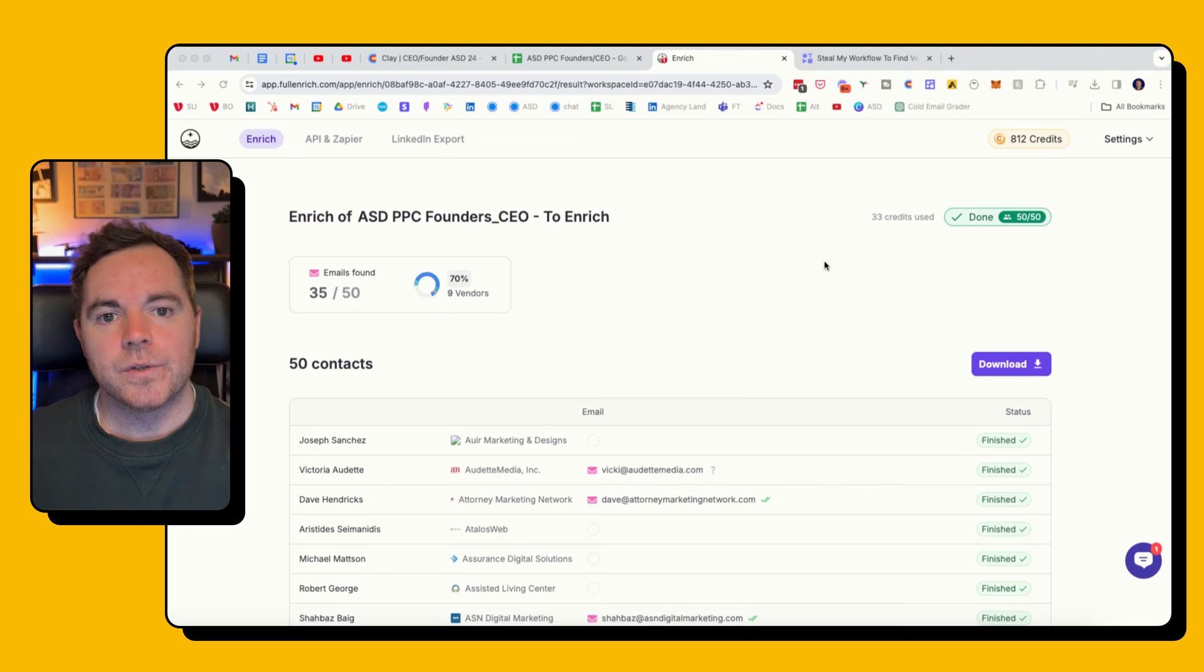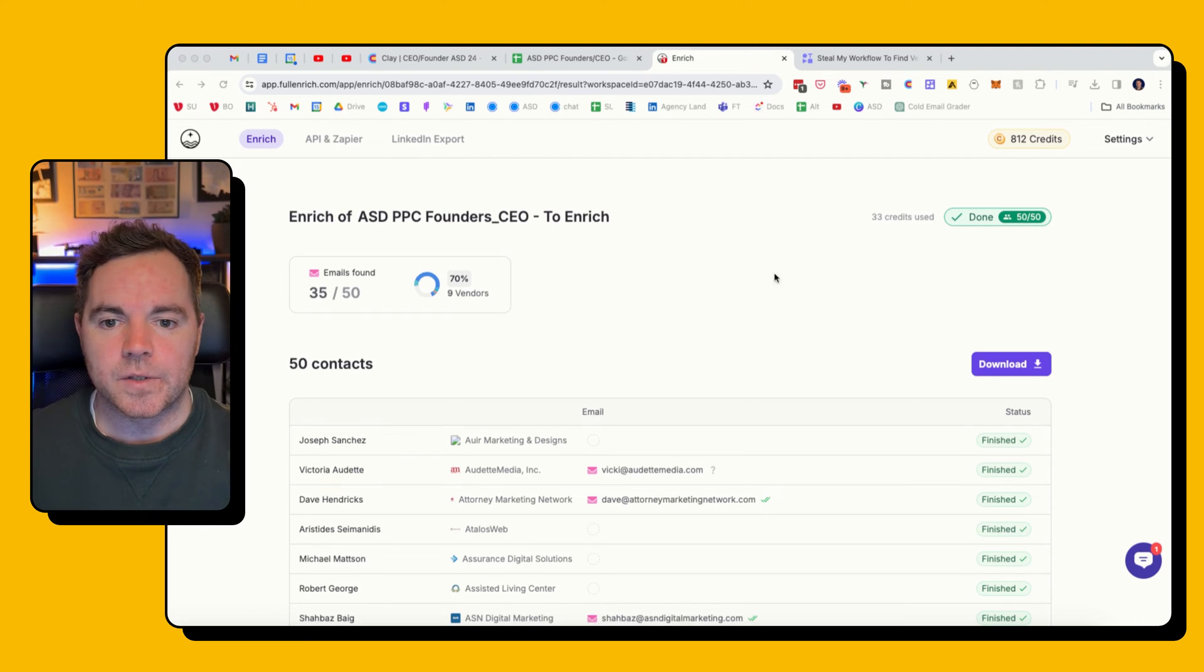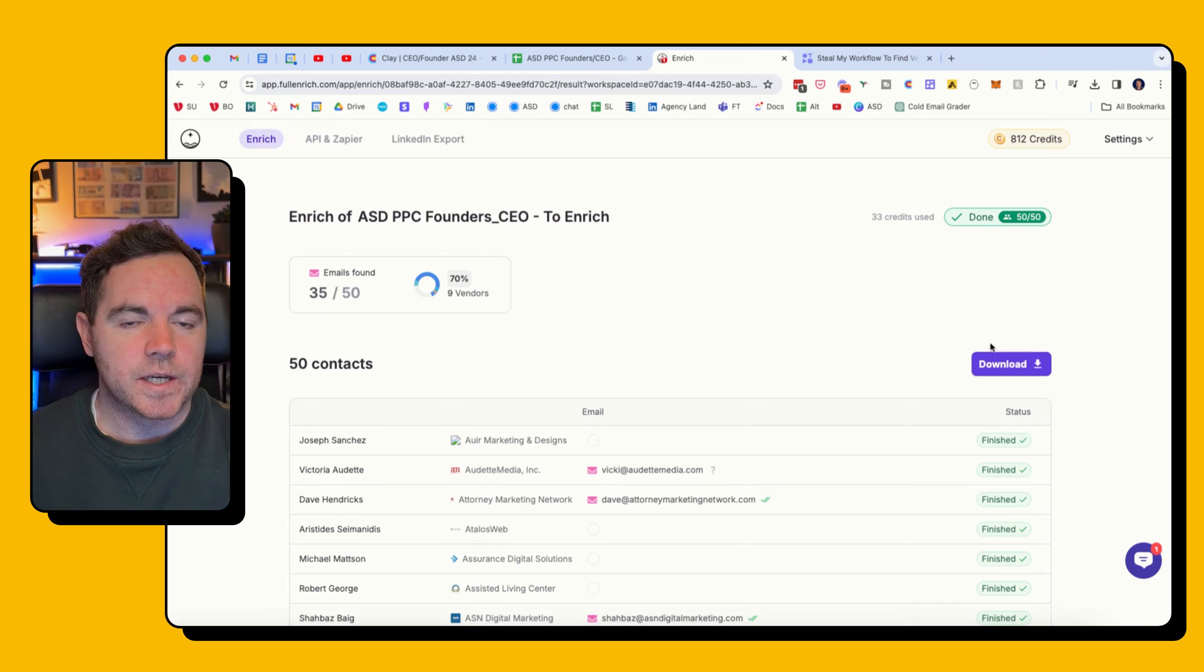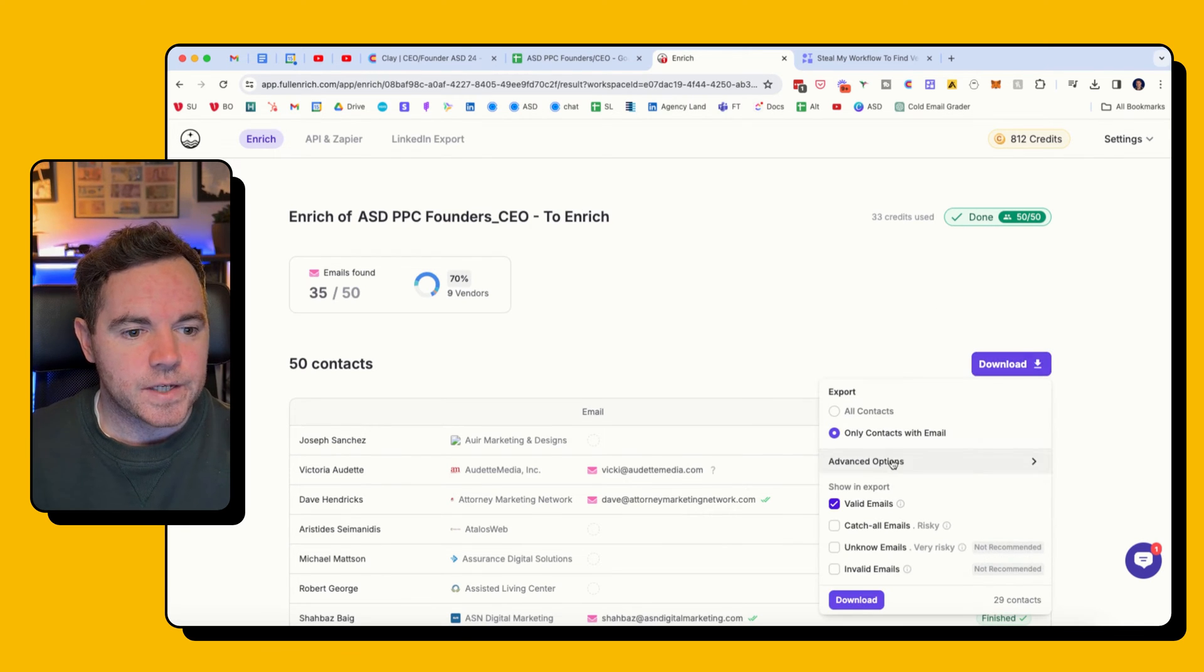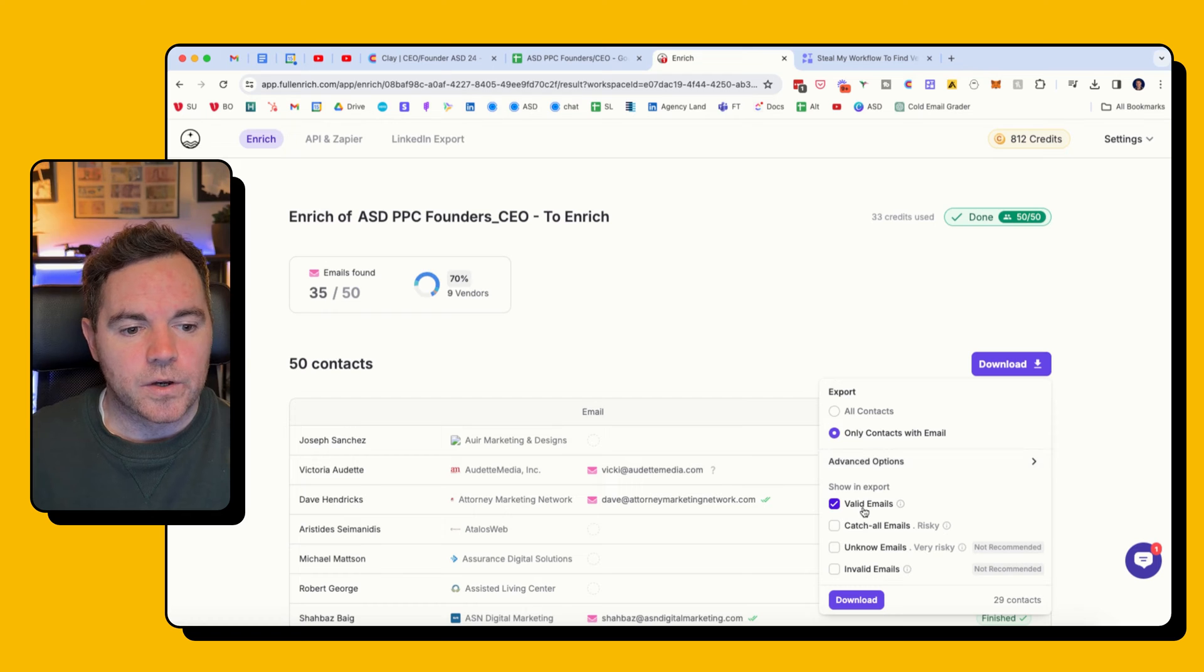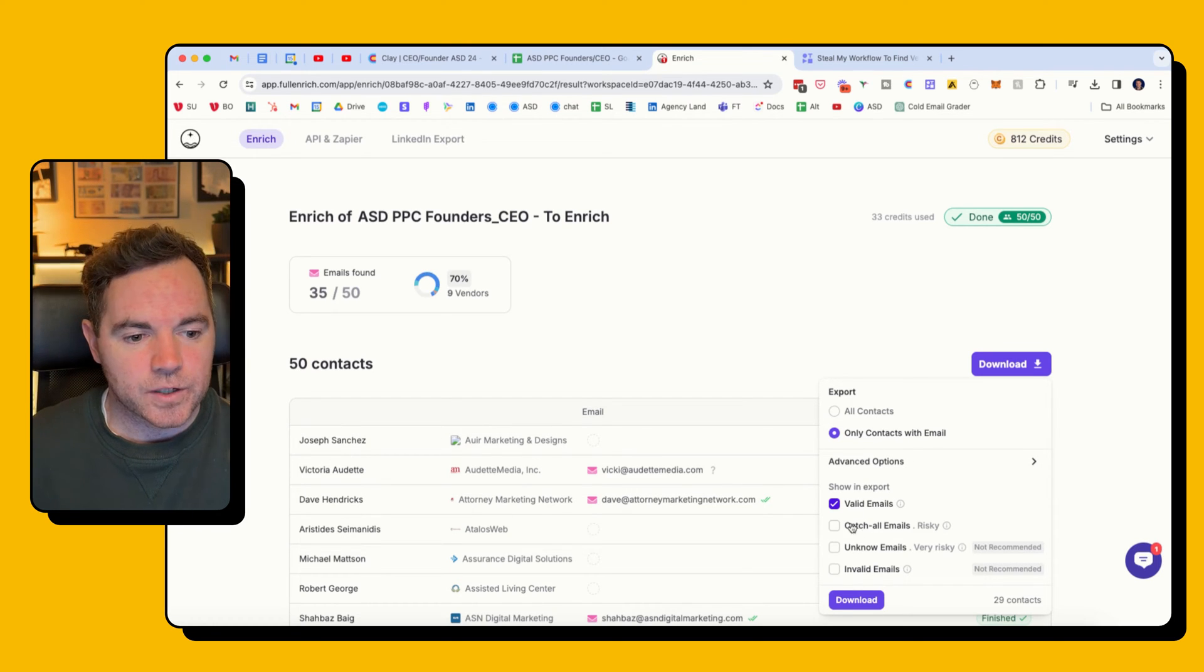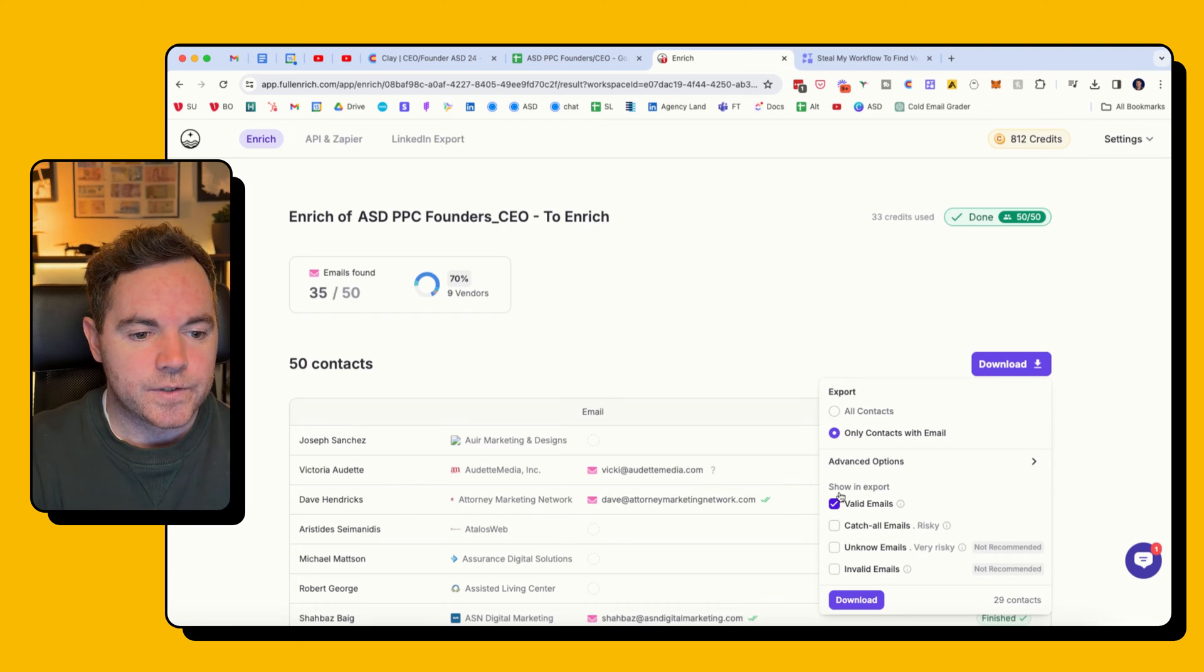The reason that only 33 credits were used is because I've previously found the emails in another list. So that means around 70% of emails are here. So my next step is to download the CSV, but I only want to download the valid emails. I don't want to send any emails to catch-all, unknown emails, or invalid.